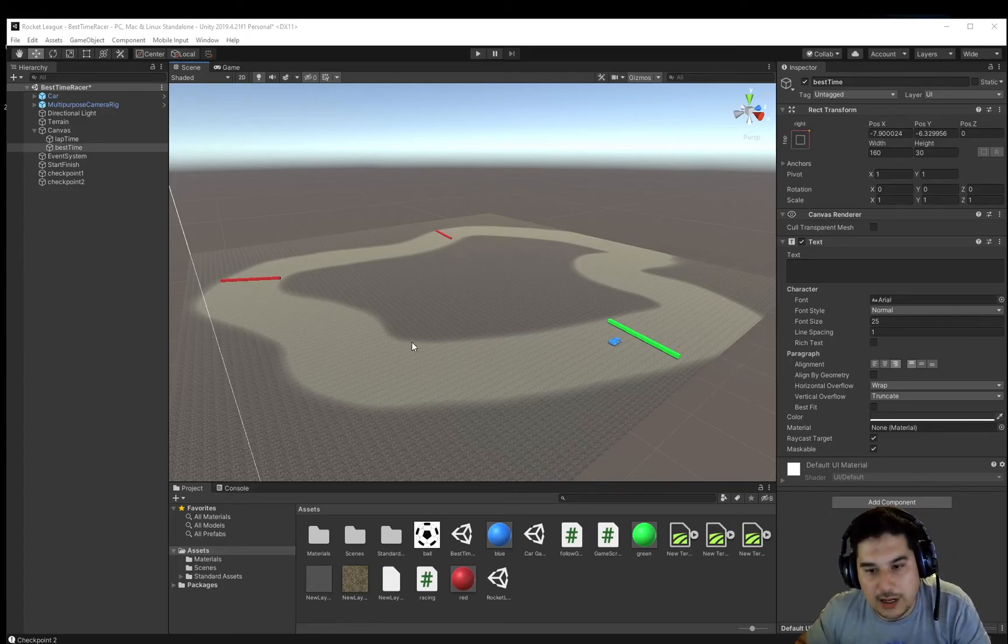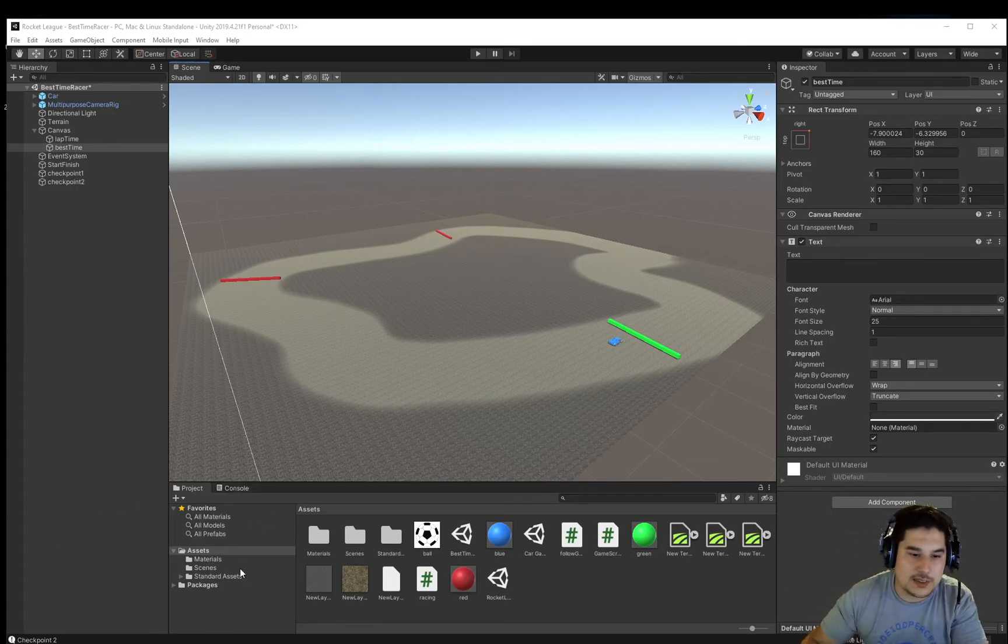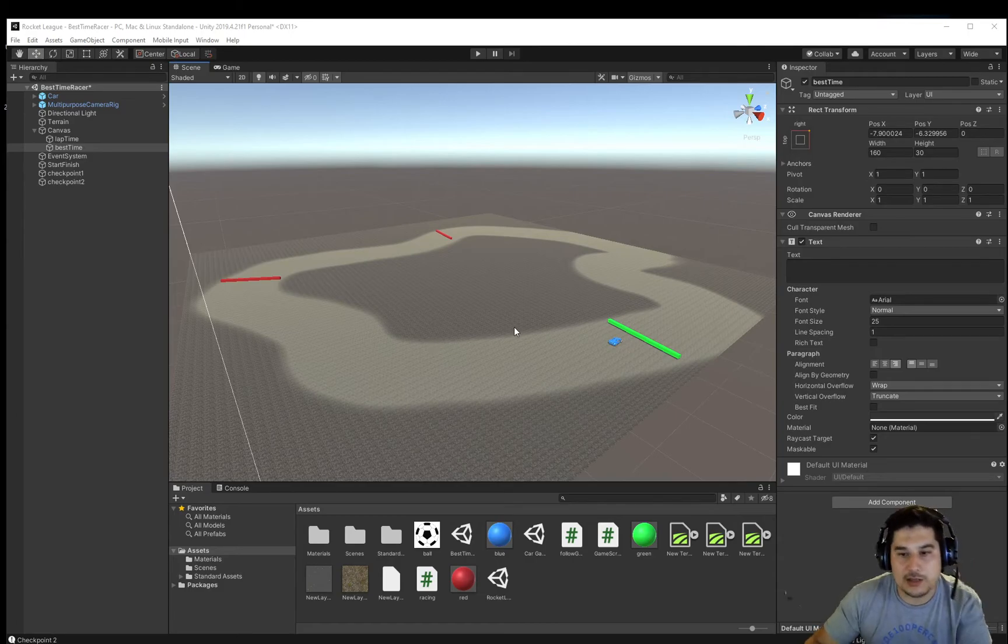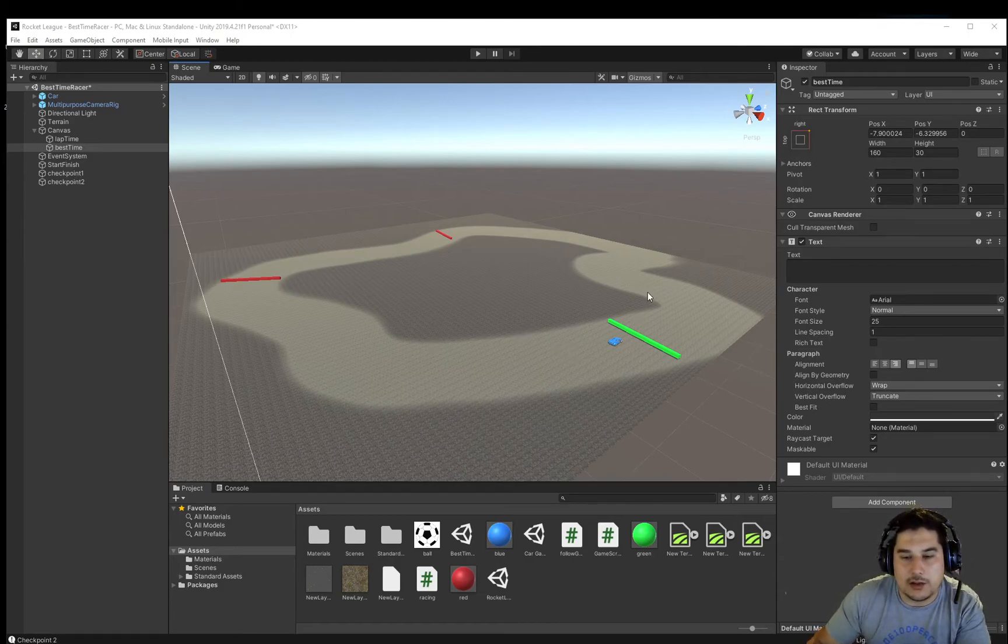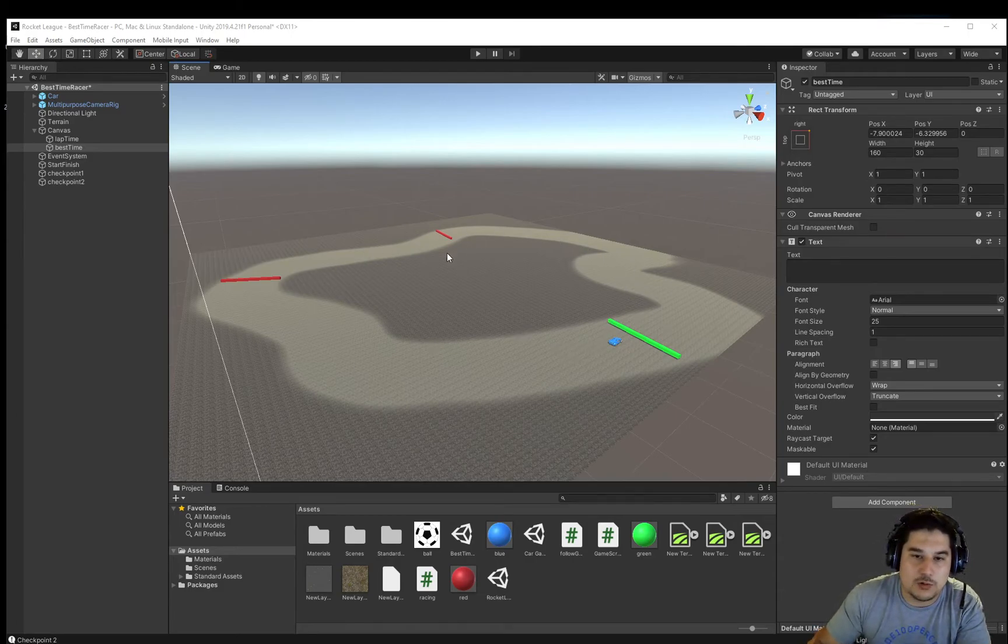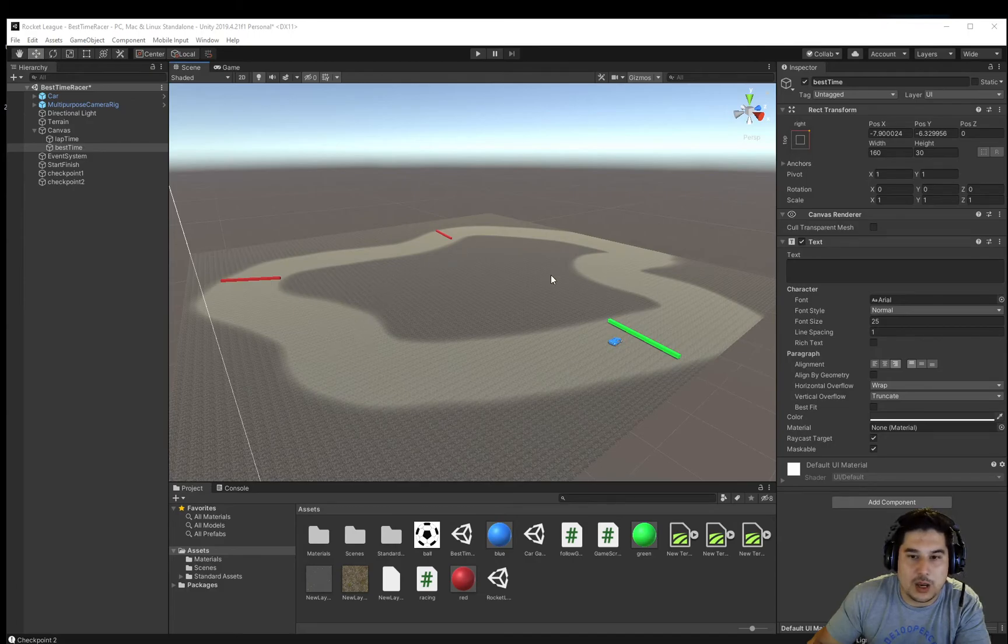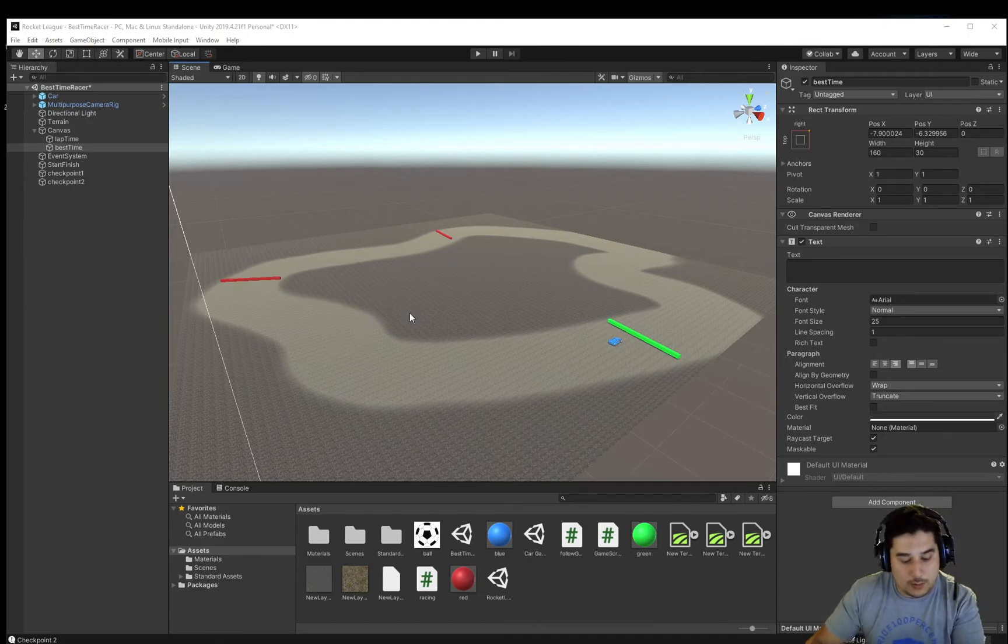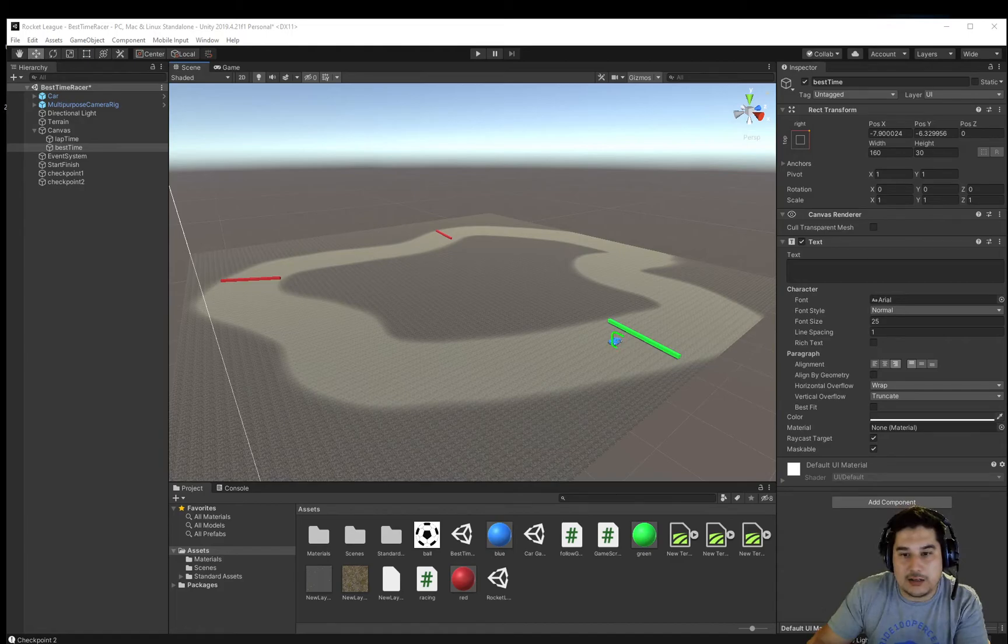Working with the basic car assets from the Unity Standard Assets Package, we can create a simple racing car lap time game where we start here and go